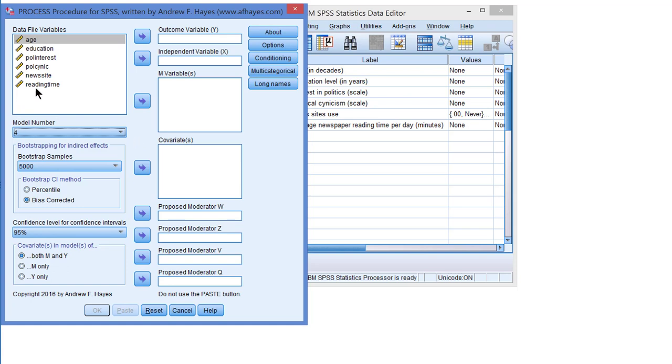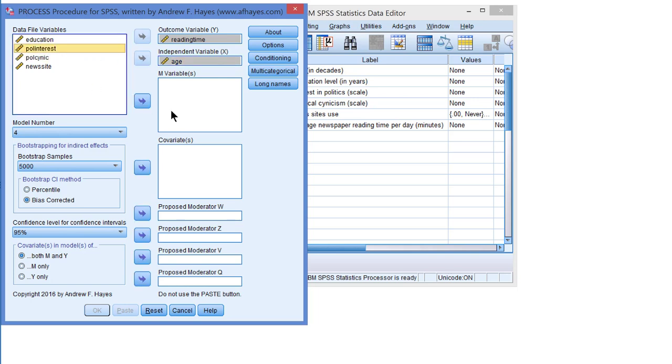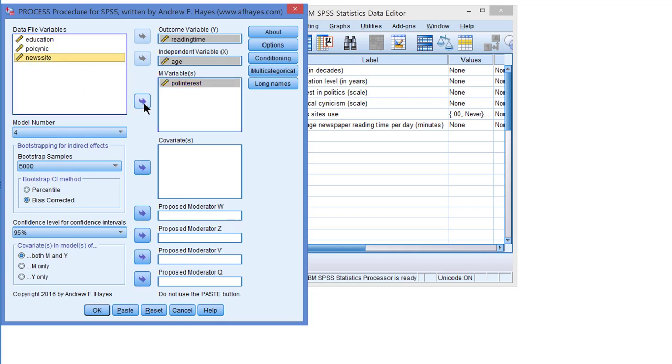Our outcome variable is reading time. Age is our predictor or independent variable. And we can add our mediators, for example interest in politics and news site use under the M variables. The order of the mediators is not relevant in a parallel mediation model.